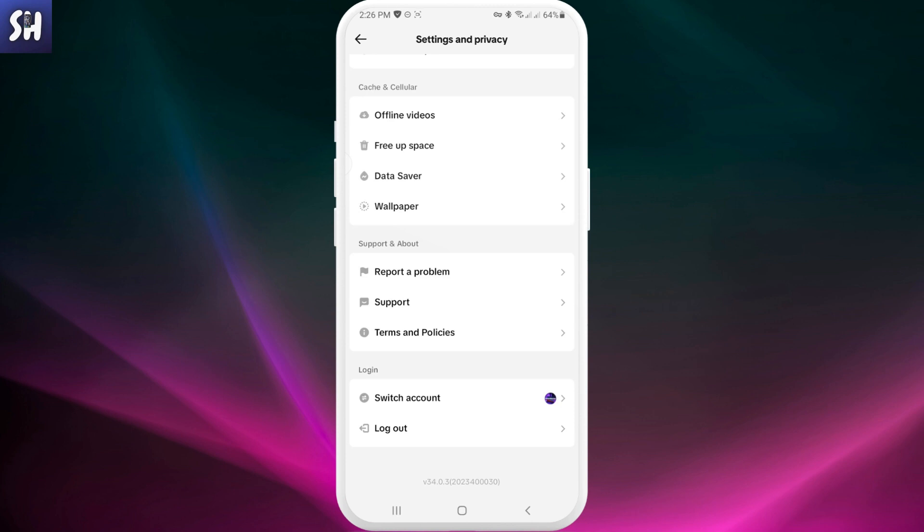If you don't have this specific feature yet, you just need to go into your Play Store and verify whether or not you have an update, and update your TikTok app.